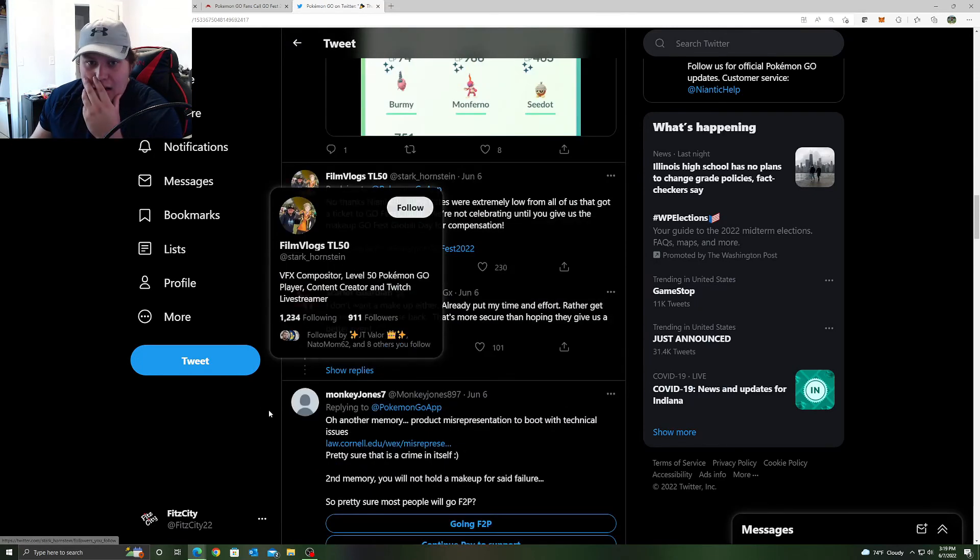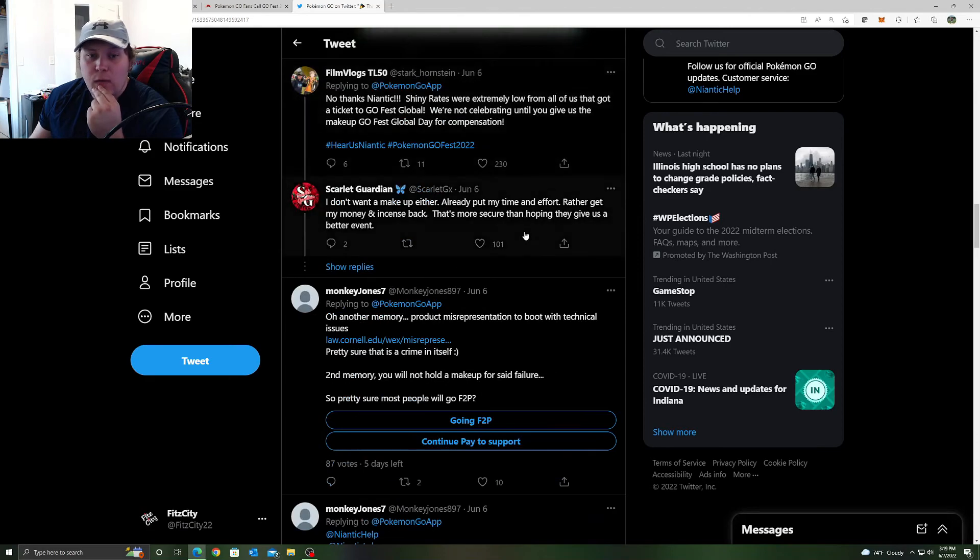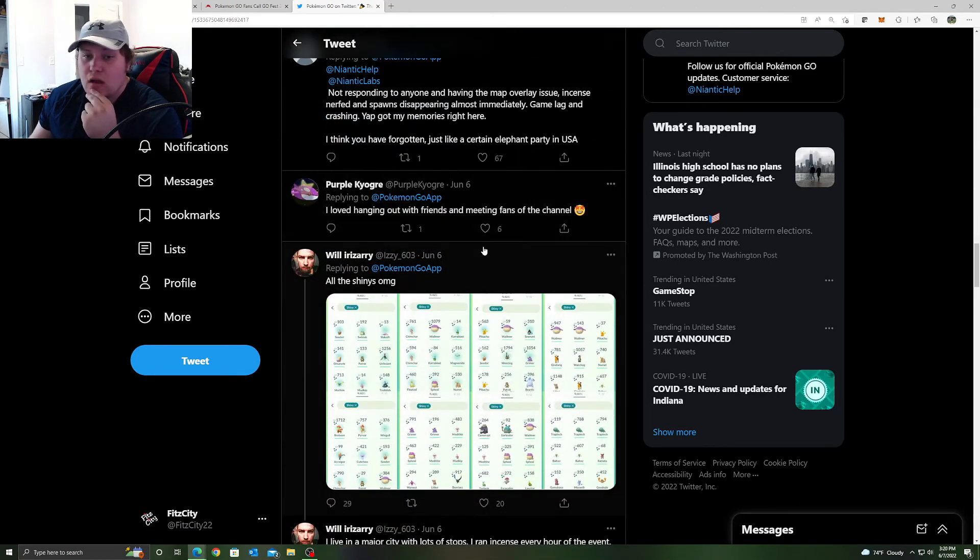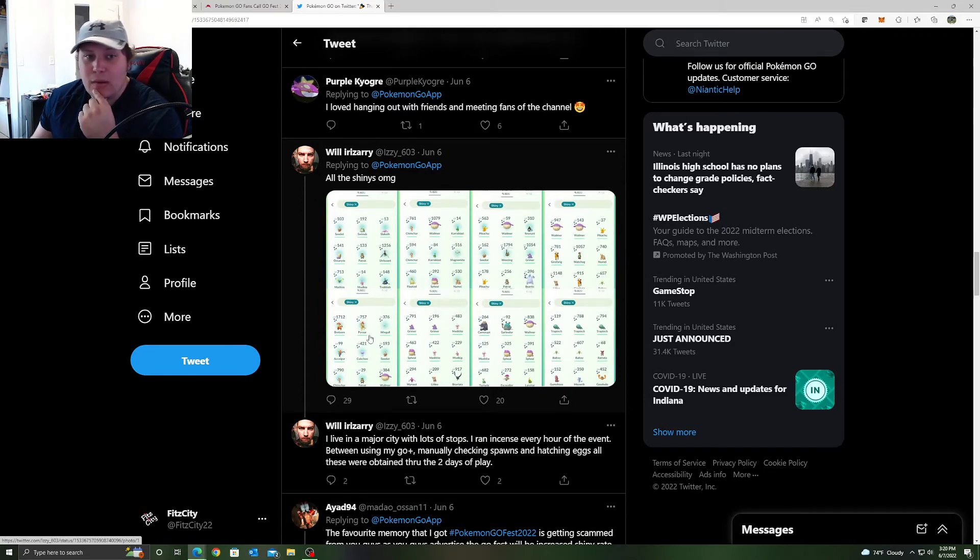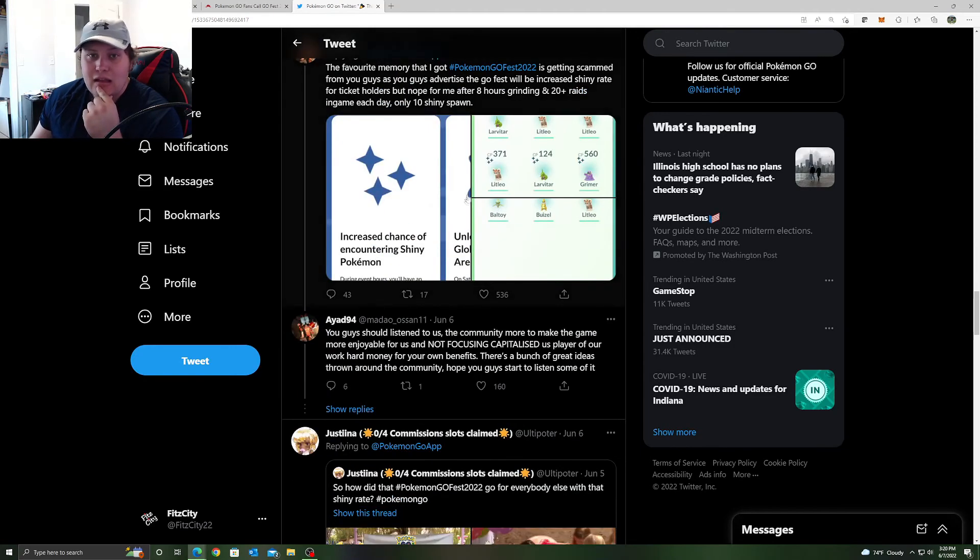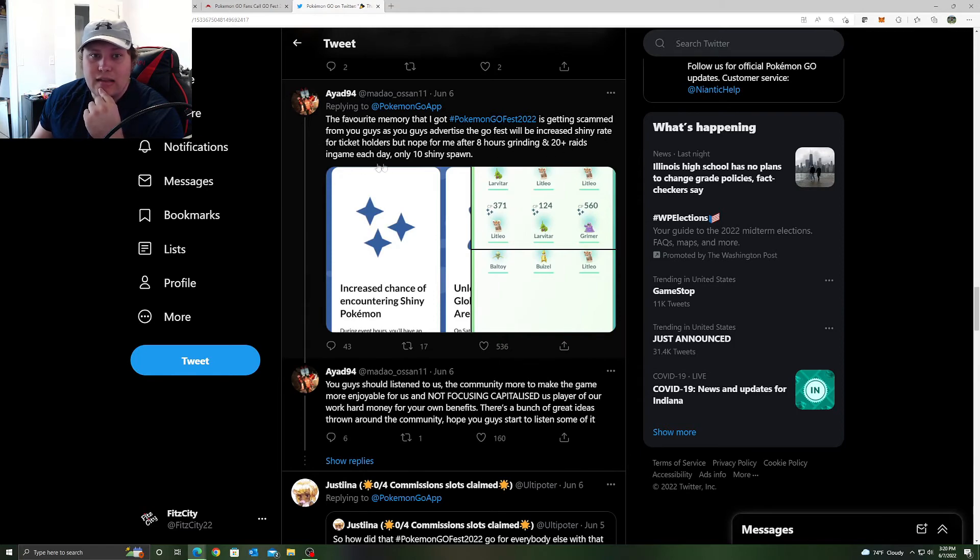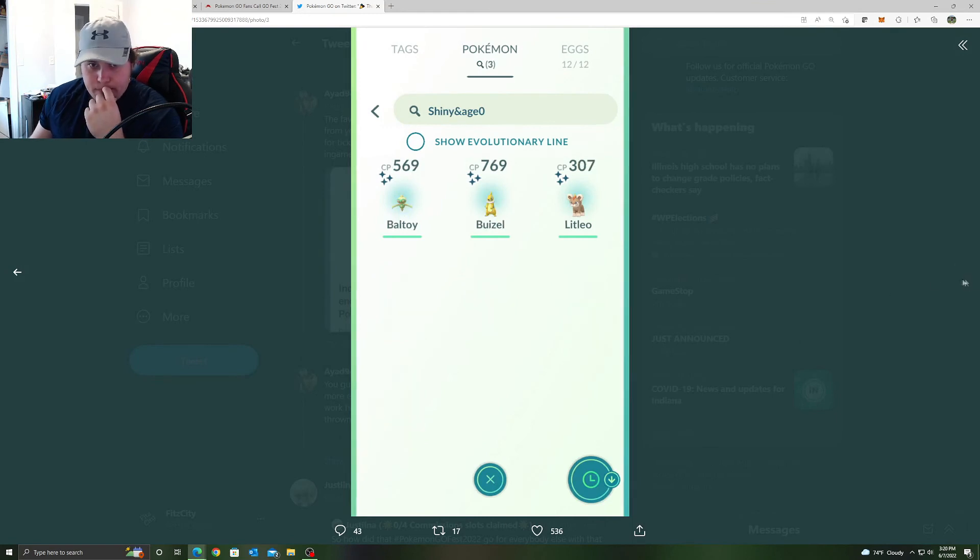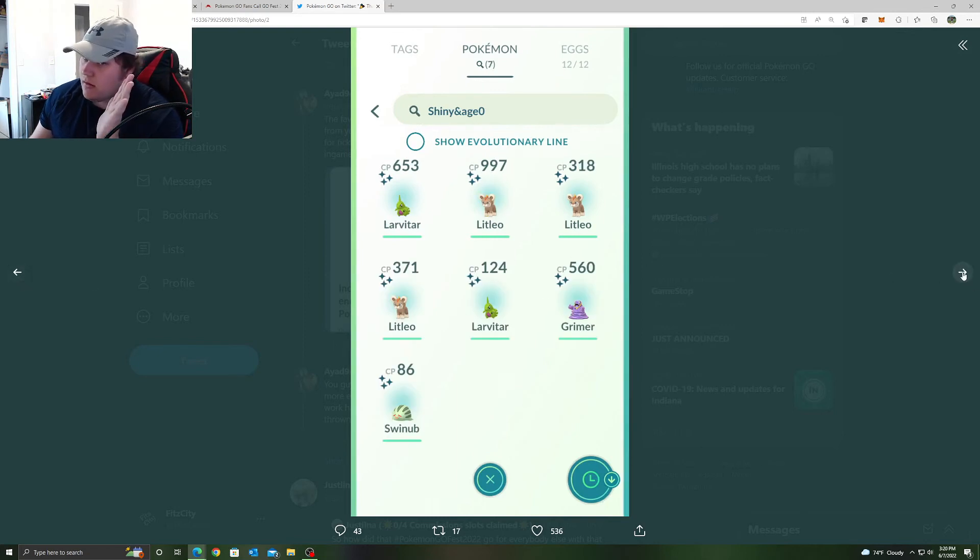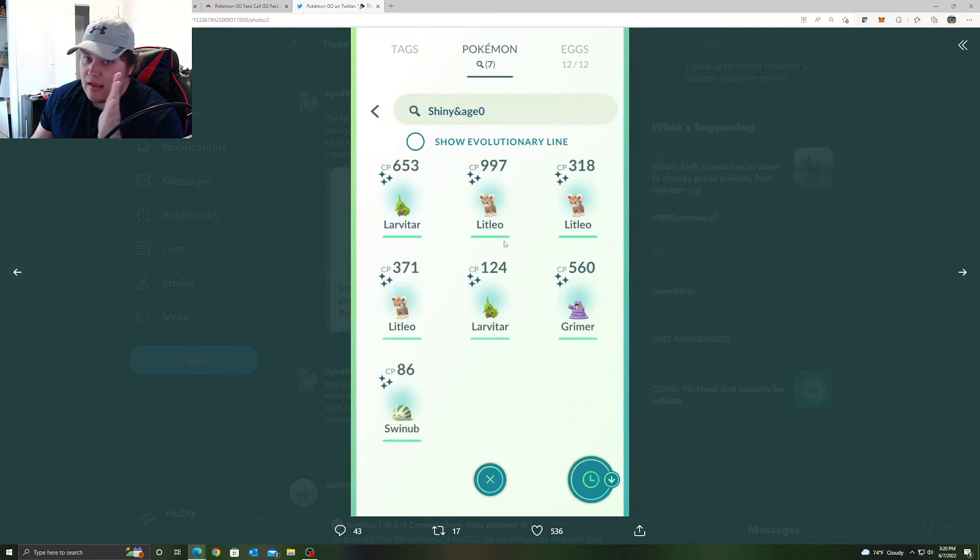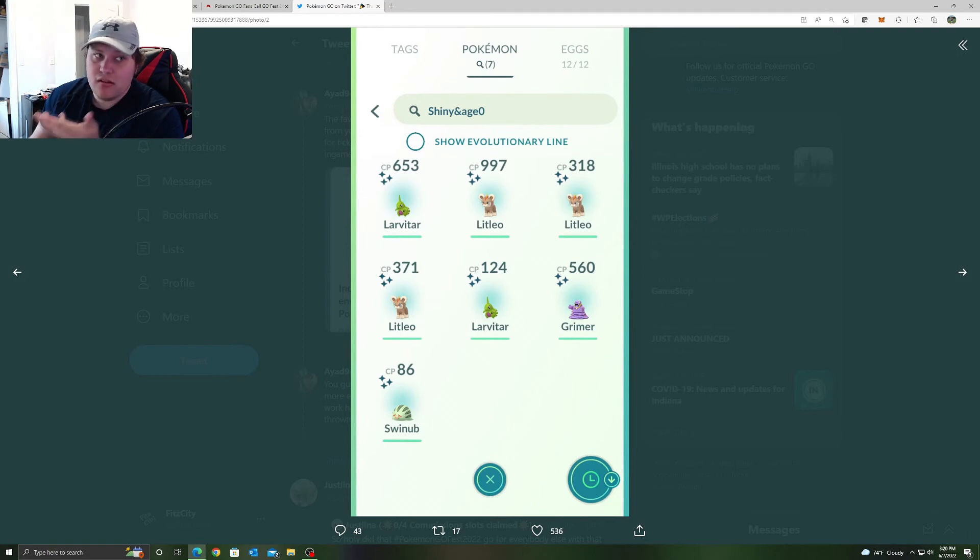But when you're clicking on shinies in Pokemon that you already have, you can ruin your Go Fest experience or any other type of event experience in the game yourself by clicking on something that you already have. Because there are plenty of other Pokemon you can click on and catch that either aren't shiny or is a new shiny that you're trying to get anyway. So the excuse that you want to click on everything and try to catch everything, but then you're getting shinies that you already have and then you say you have a bad Go Fest experience, that is your own fault. I really thought this was common knowledge but apparently it's not.